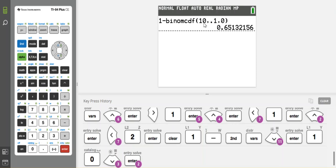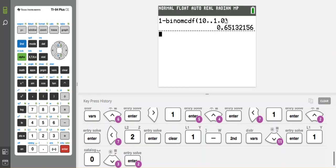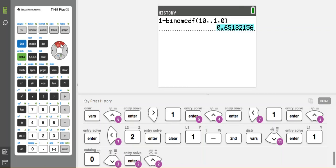At 10 trials, I get 0.65. So 1 minus the probability of 10 trials, 10%, and equaling 0, is 65%. That's way too low. So I'm going to try again.